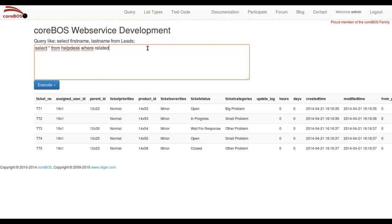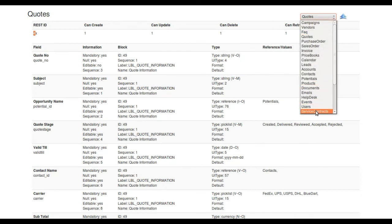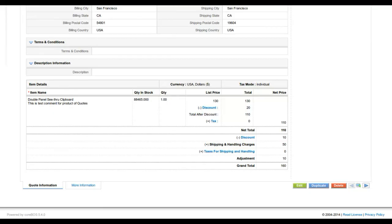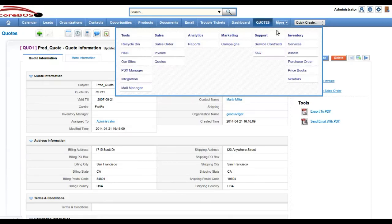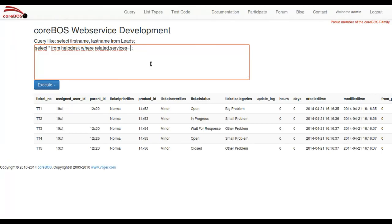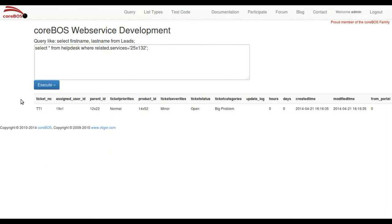And the service ID was... Services are 25, and the service that we have in the system is service number 132. So we should be able to put here 25.132 just to get the trouble tickets related to that service. And there it is.